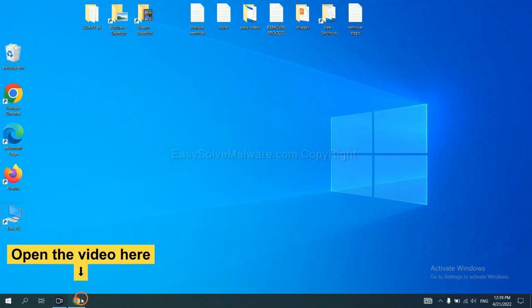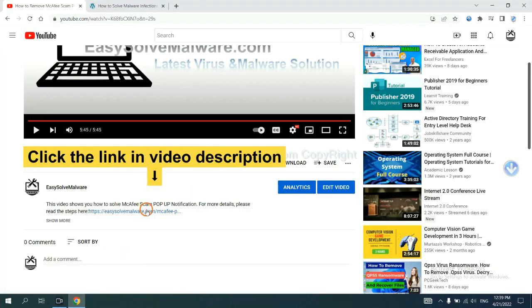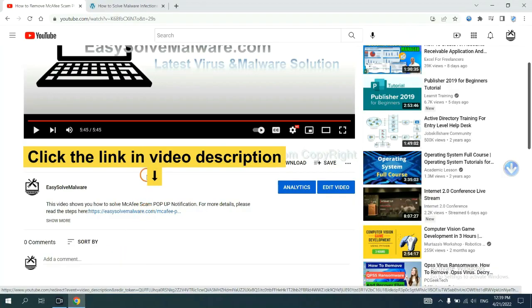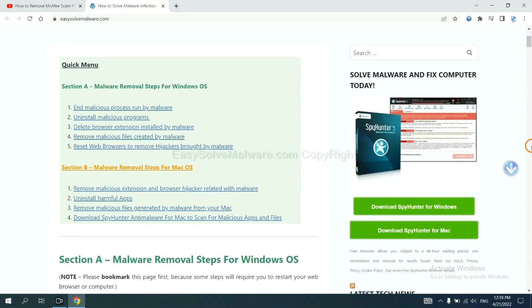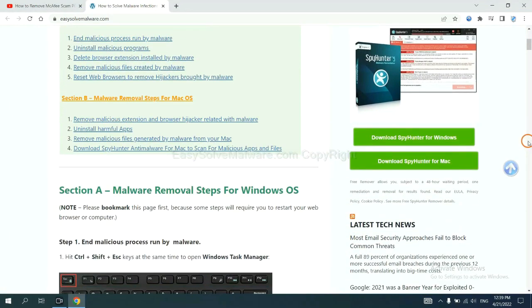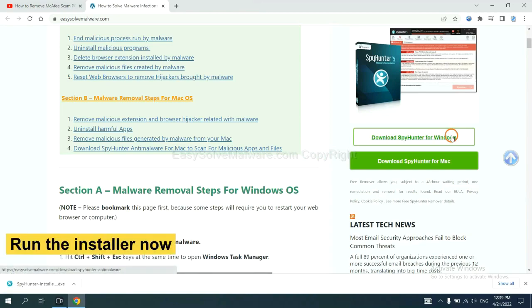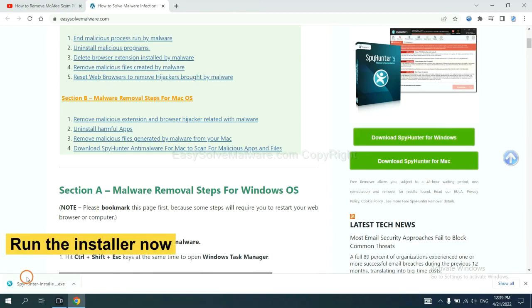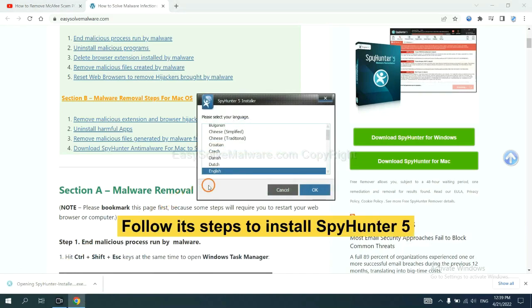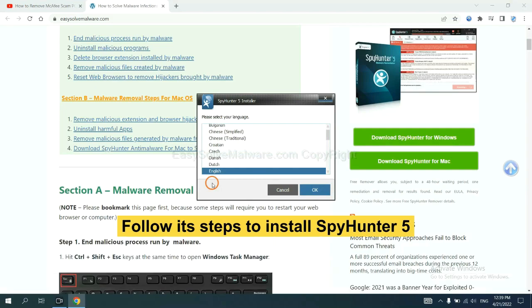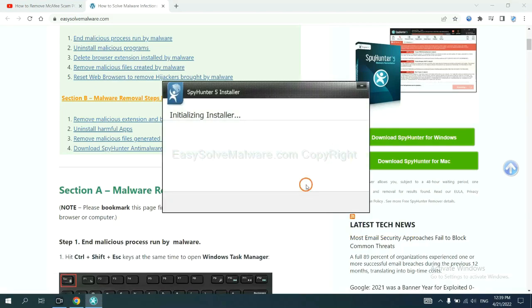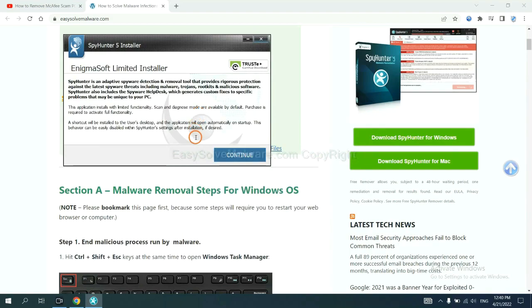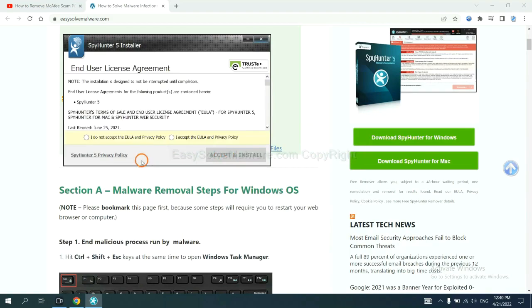Open the video. Click the link at video description and you will get a page. Now you can download SpyHunter here and run the installer. Now you need to follow these steps to install SpyHunter 5. Select language, switch, and continue, and accept and install.